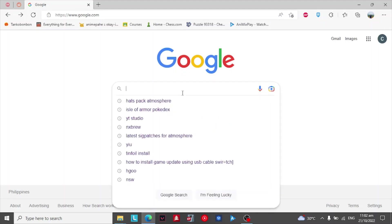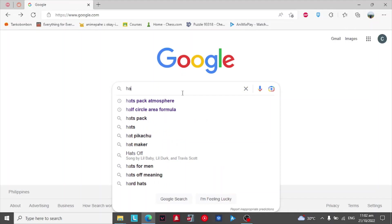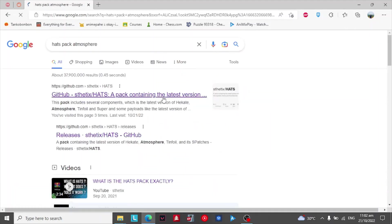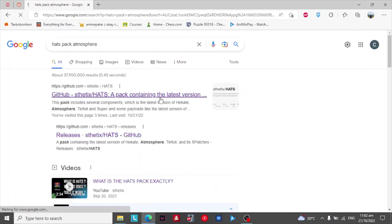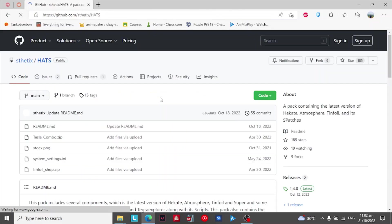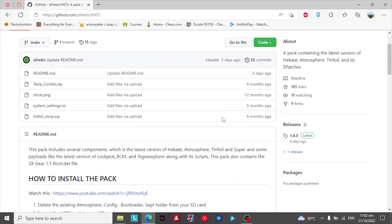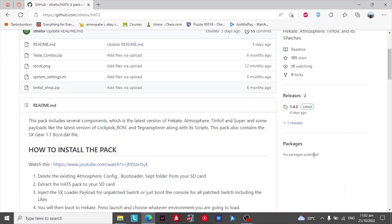First, search for HATS pack atmosphere. Second, click on the first website. Then click on the release part of the site.